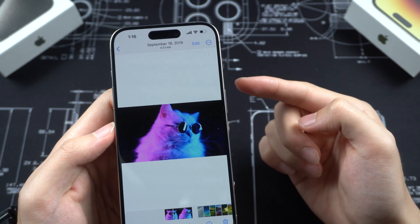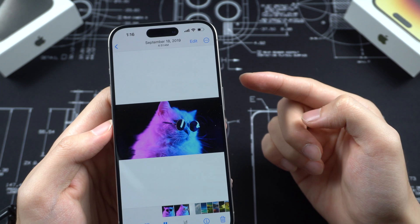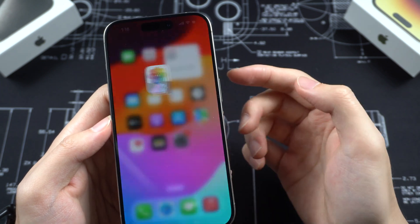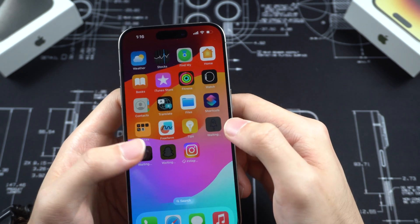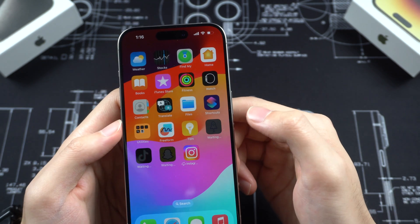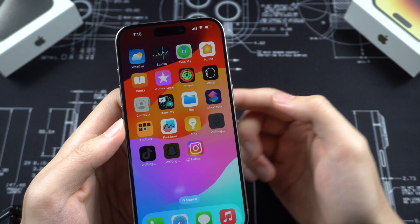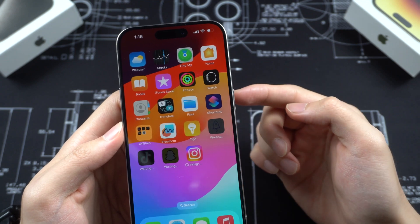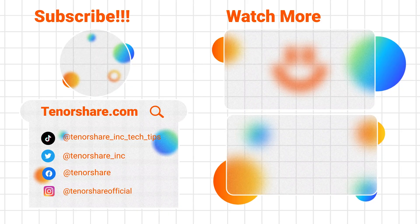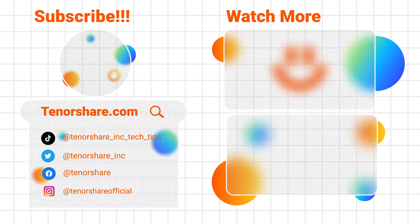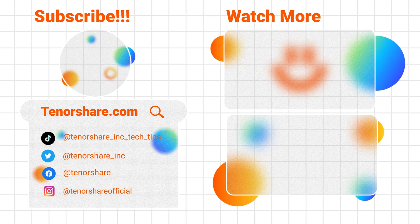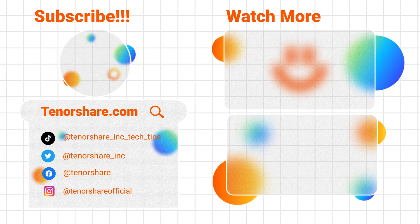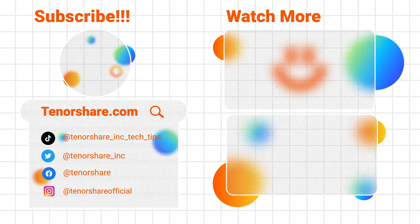Okay, that's all. Hope this video can help you transfer data successfully. If not, please leave a comment and tell me the problem — I will help you as soon as possible. Subscribe to us if you want. See you next time.